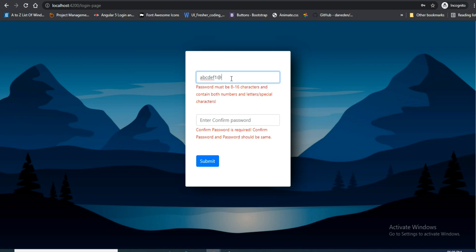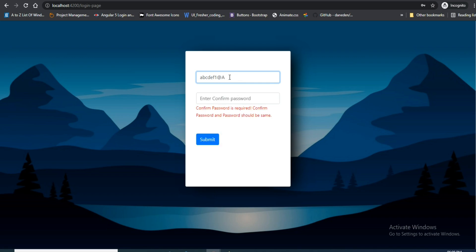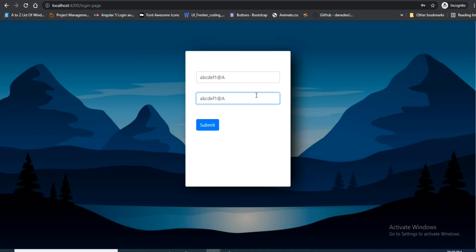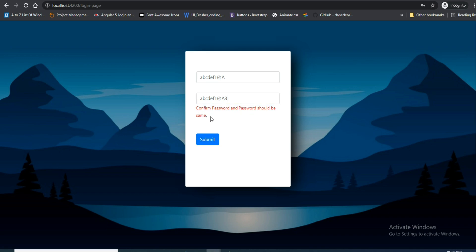I'm entering a special character — it still shows the error. Now I'm adding a capital letter — the error message is gone. The same thing I'm doing for confirm password: if I enter something other than the same password, it shows that confirm password and password should be the same.